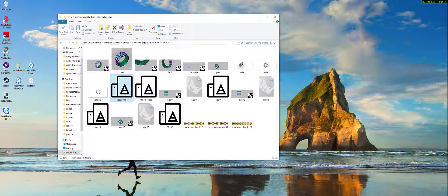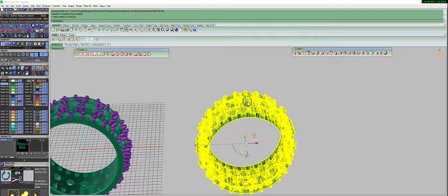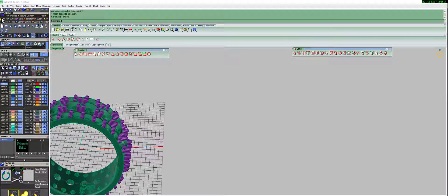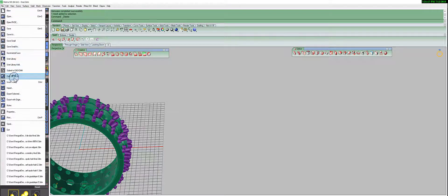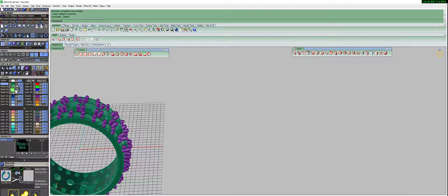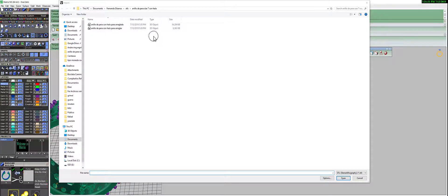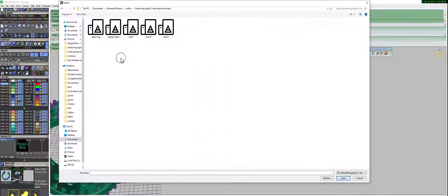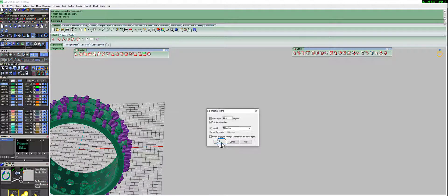What I'm going to do is go back to Matrix, delete the previous object, and import the file we created in Meshmixer. I'll go to File, Import, open the file, and press OK to the window. The file takes a little bit to be placed in the work area.